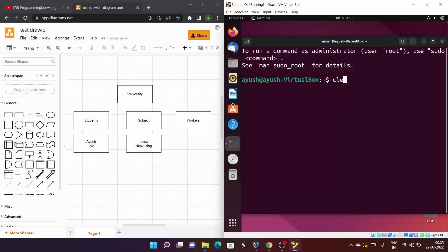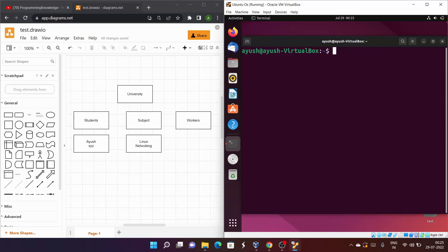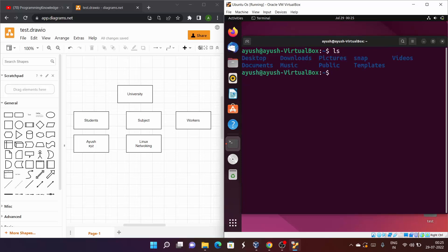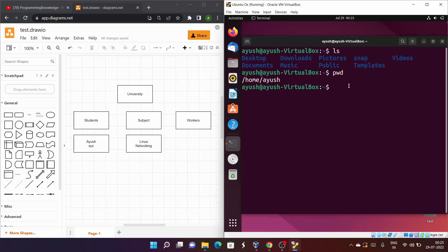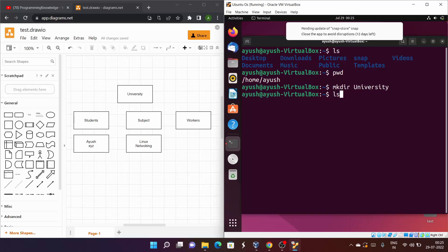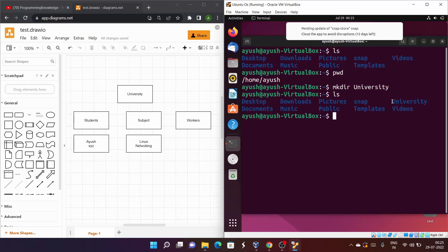Let's clear the screen and do ls. We have desktop, downloads, pictures, snap, and other things. I'll hit pwd — we're in the home directory. Now I'll create the first university directory: mkdir university. Let's do ls — we can see the university directory has been created.